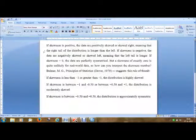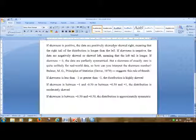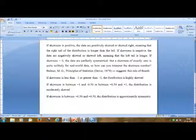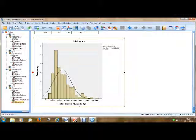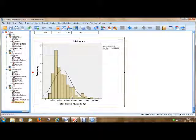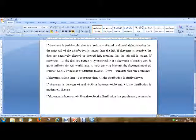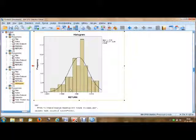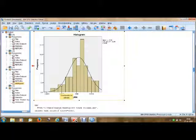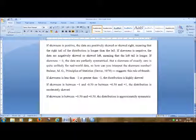If skewness is positive, the data are positively skewed or skewed right, meaning that the right tail of the distribution is longer than the left. You can see here — if you consider the midpoint, this is the left tail and this is the right tail, so the right tail is longer than the left tail. If skewness is negative, the data are negatively skewed or skewed left, meaning that the left tail is longer. Here with a negative skewness of minus 0.408, the left tail is longer than the right tail.